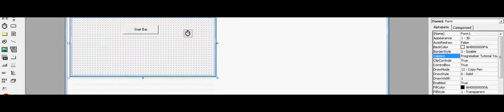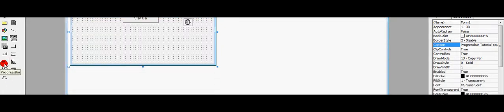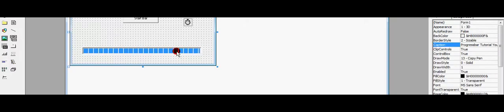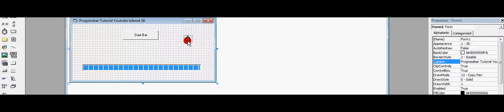We have a progress bar now. Add a progress bar, draw one like this shape. Doesn't matter.